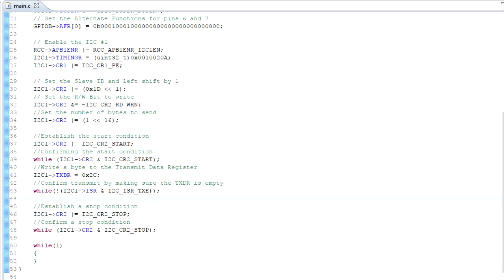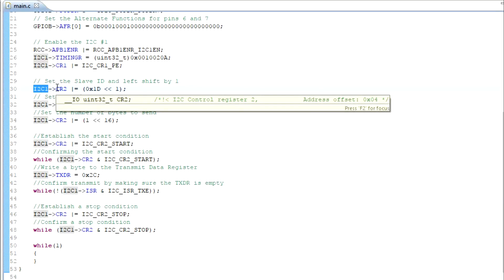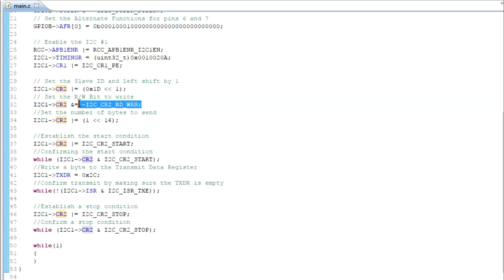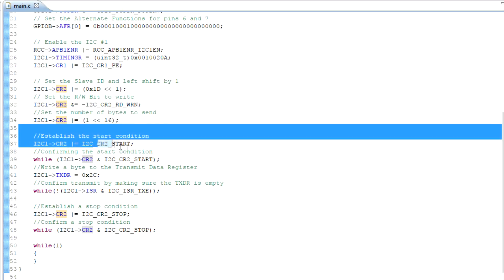Welcome back. We are currently talking about I2C. Let's review what we've done last time. We're working with the I2C1 feature, and we're mainly focusing on the control register number 2. We've applied the slave address, put it into write mode, and we're stating that we have only one byte to send. The start condition is established.